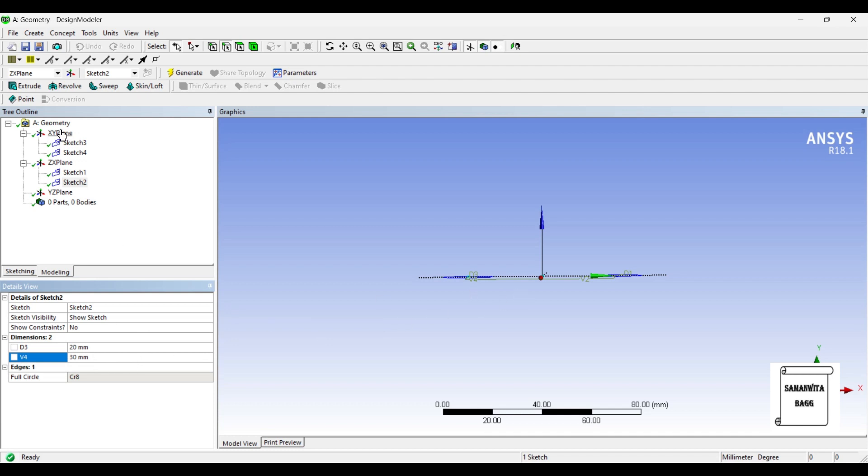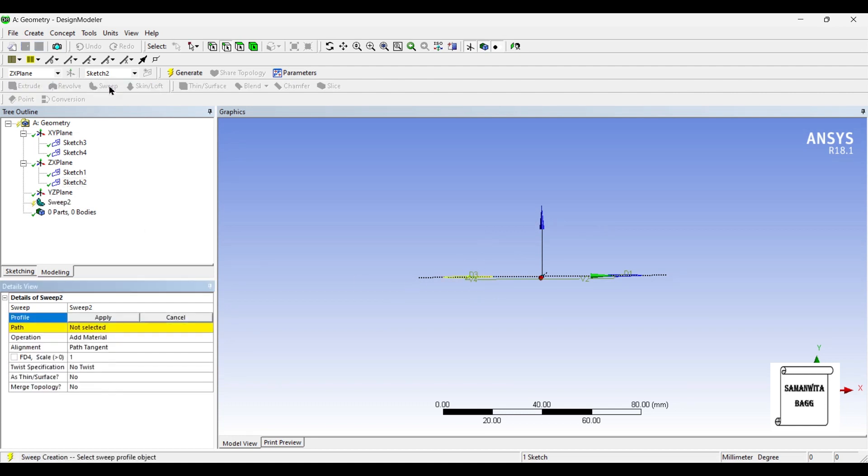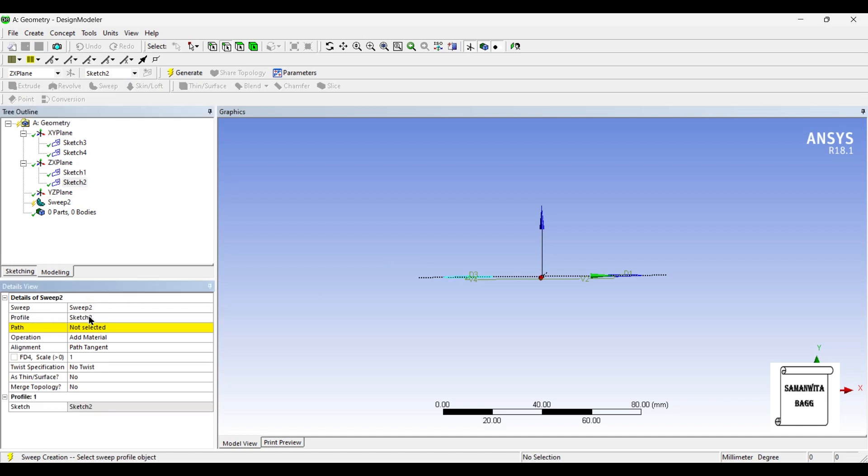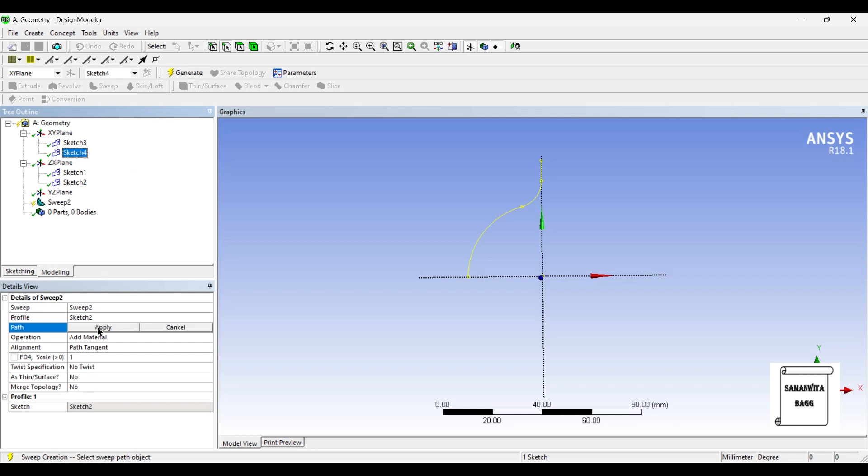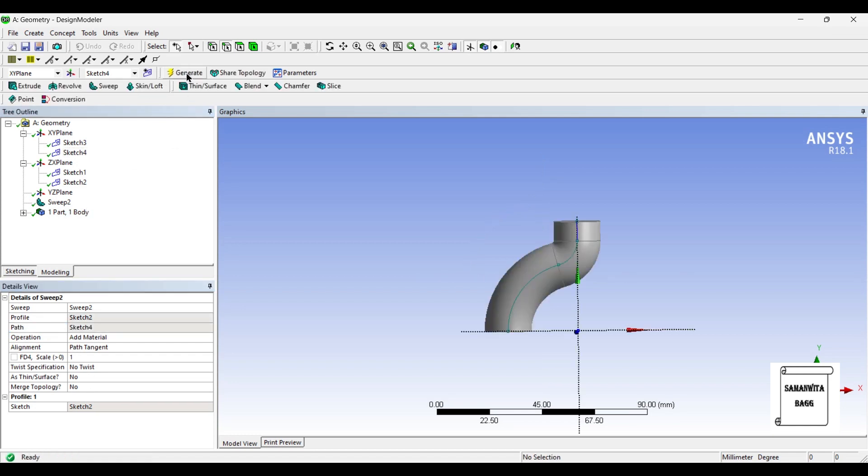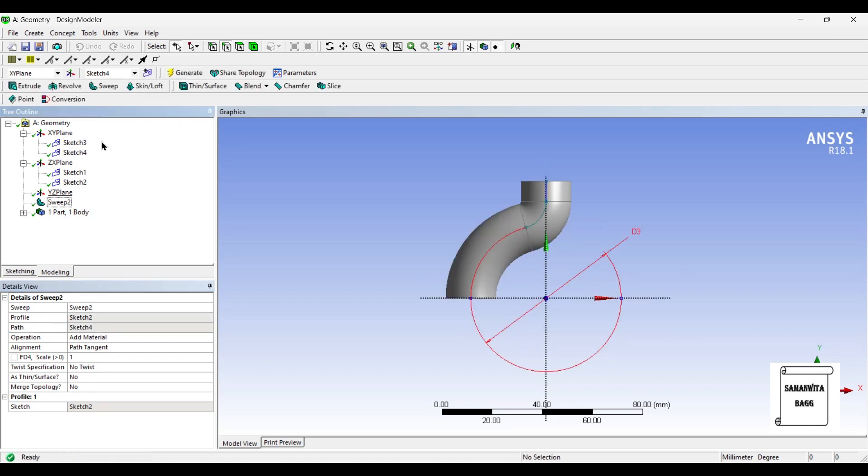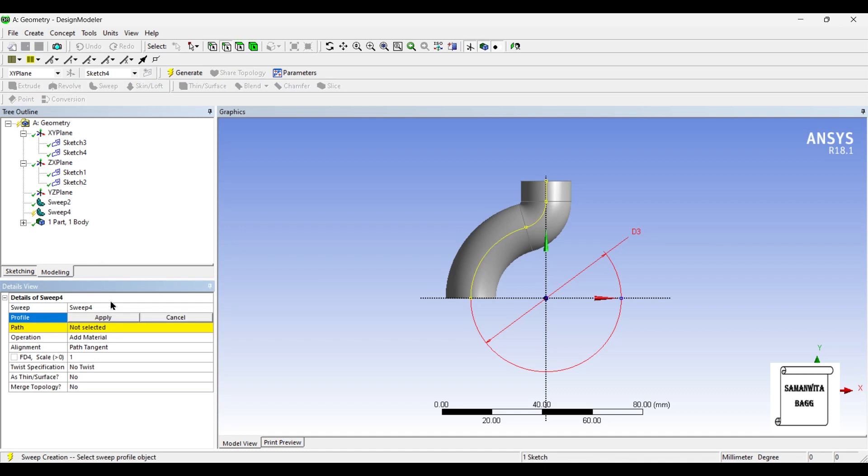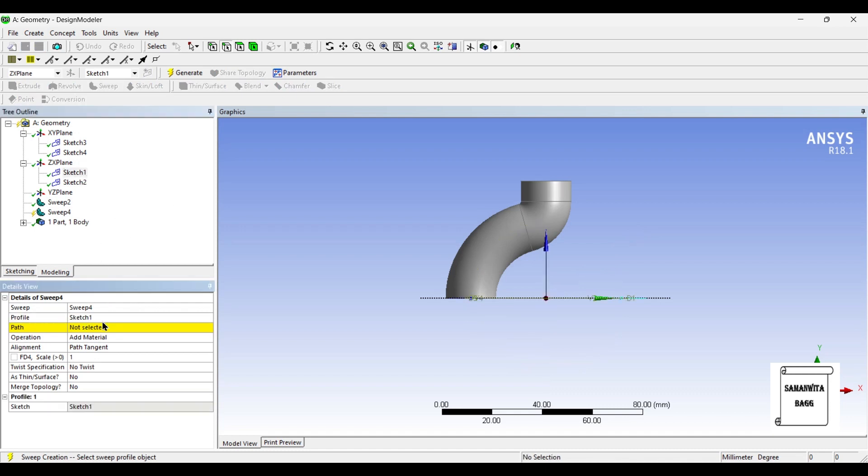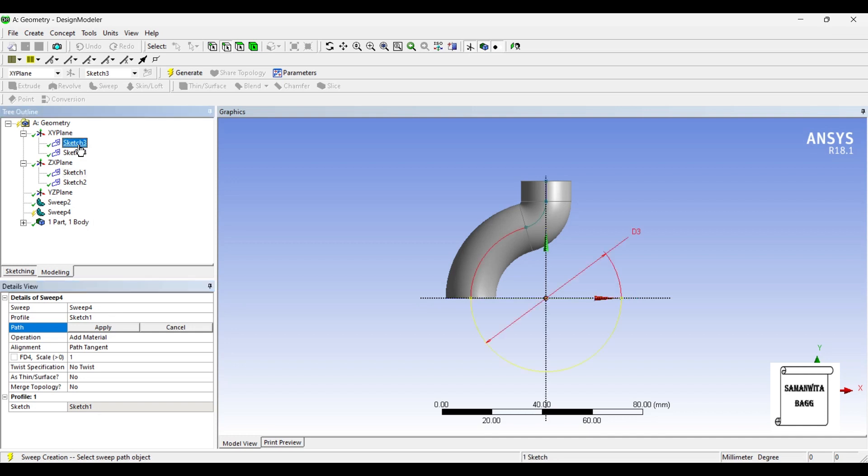Next I'll go to sweep. I'll select sketch 2 and for path I'll select sketch 4 and generate. I'll use the sweep option again, I'll select profile as sketch 1 and for path I'll choose sketch 3.